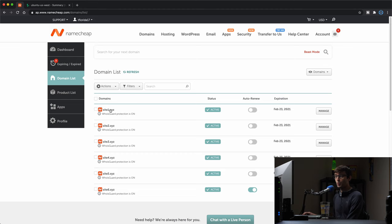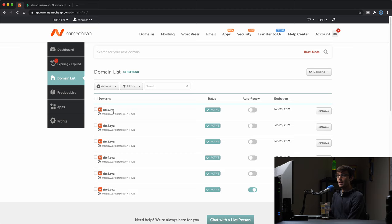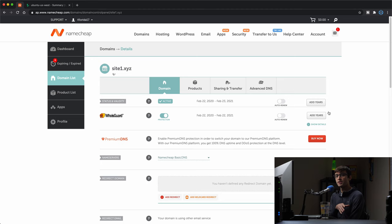I bought my domain name site1.xyz - that's the domain name we're going to use in this tutorial. Anytime I talk about site1.xyz, just replace it with your domain name. I bought this from Namecheap. This will be slightly different for you wherever you bought your domain name from, but the concept of setting up the name servers is going to be the same thing regardless.